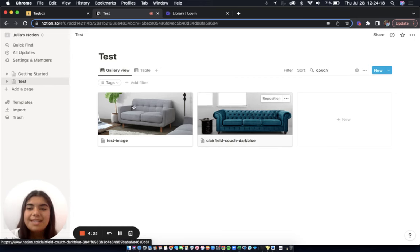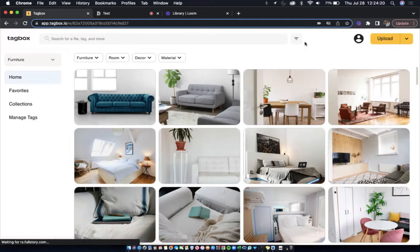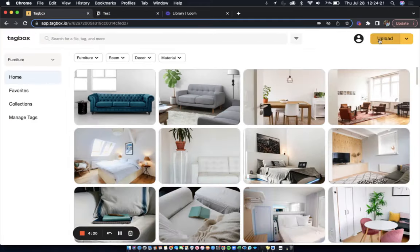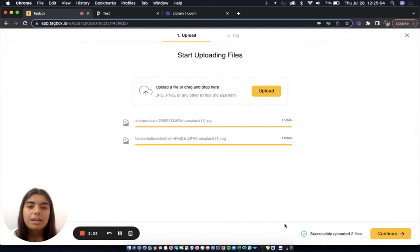Now, let's head over to TagBox. I'll start by uploading a couple images to this workspace.